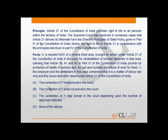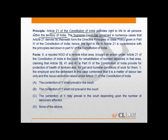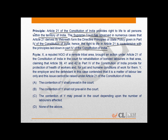In this question, the principle explains to us that Article 21 of the Constitution of India provides the right to life to all persons within the territory of India. Further, the Supreme Court has observed in a number of cases that Article 21 derives its life and breadth from the Directive Principles of State Policy given in Part 4 of the Constitution of India. Therefore, Article 21 is co-extensive with the principles laid down in Part 4 of the Constitution of India.